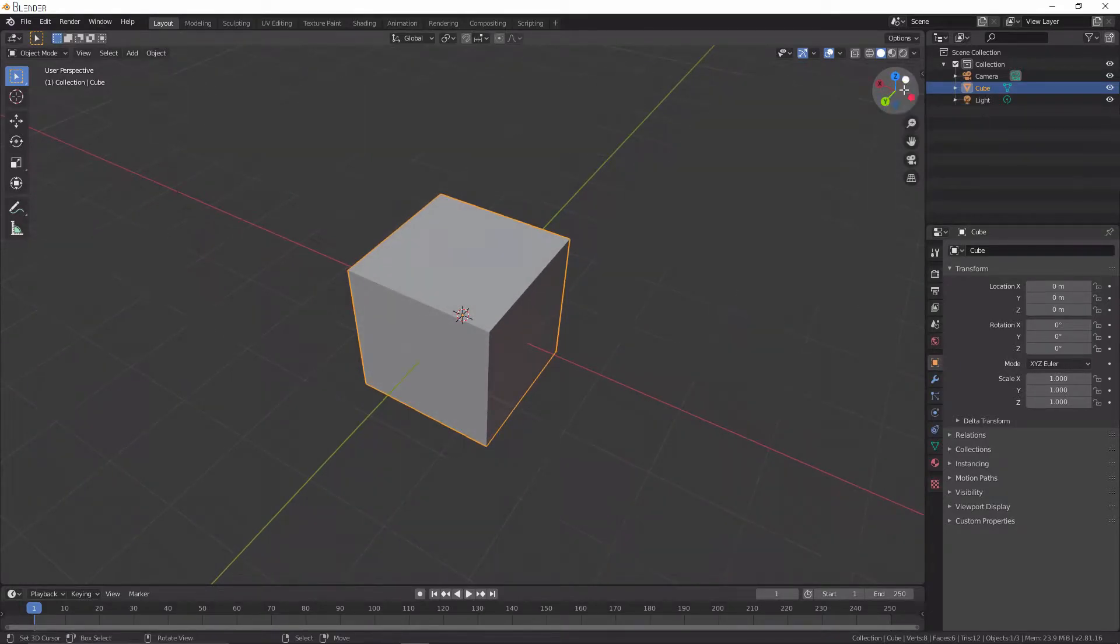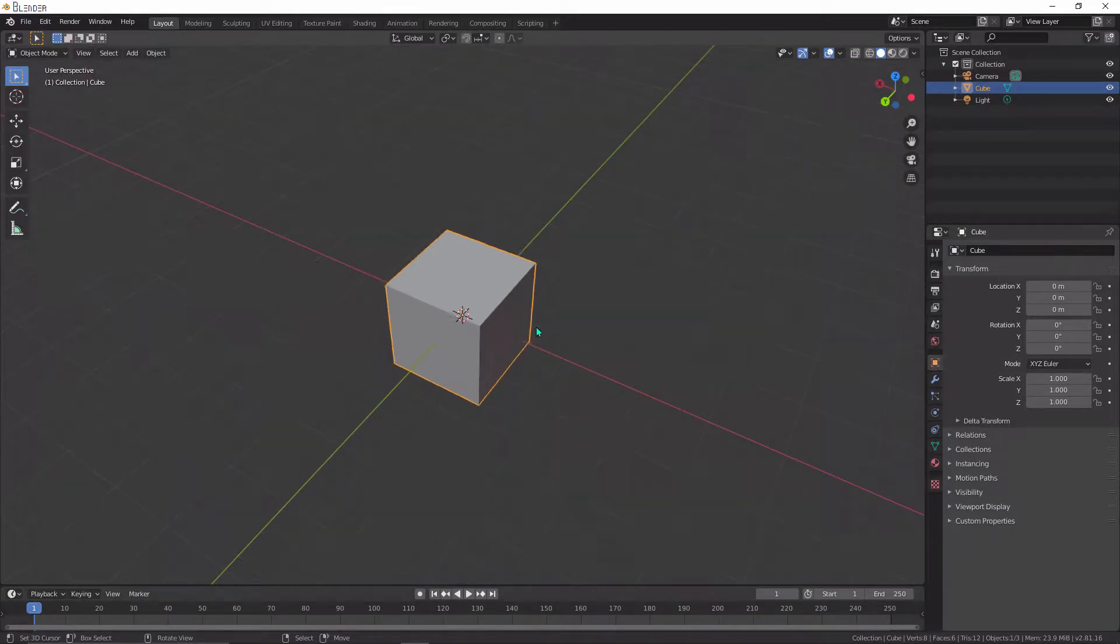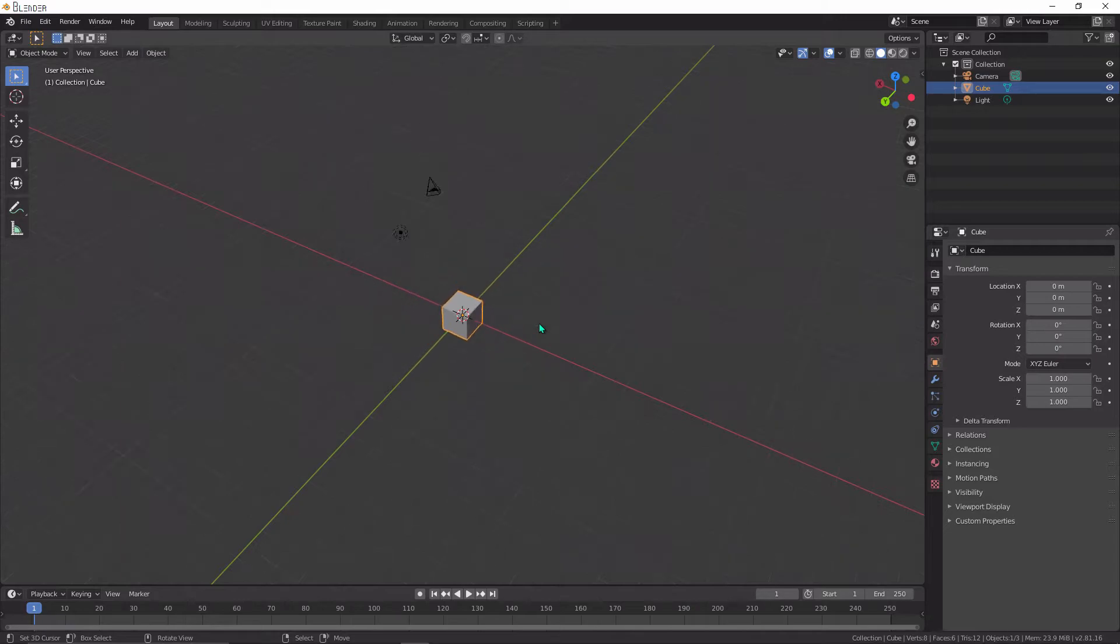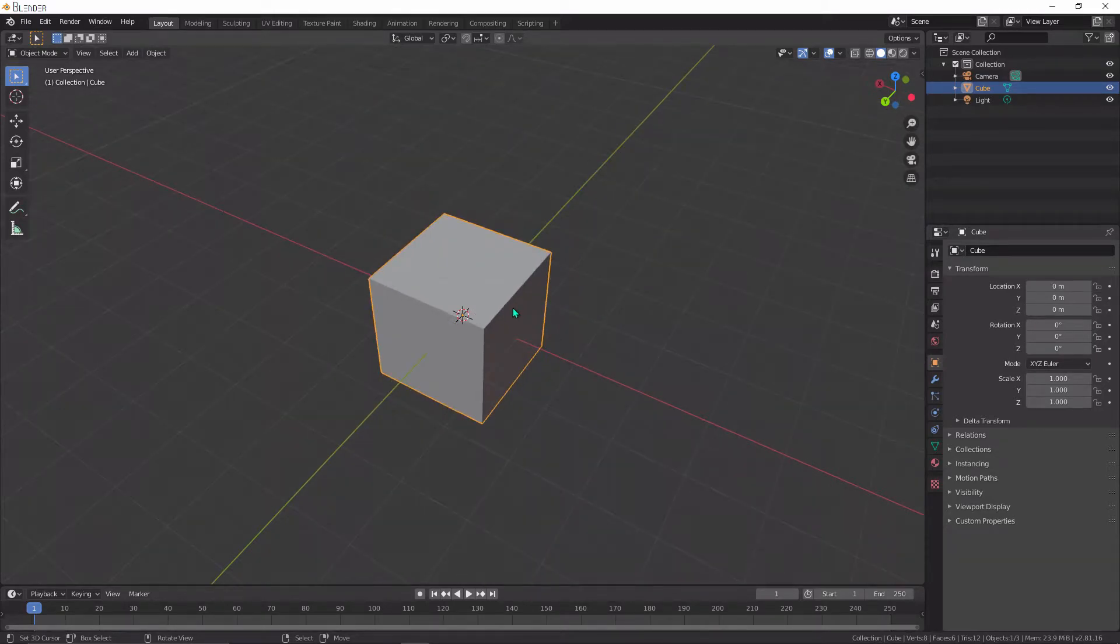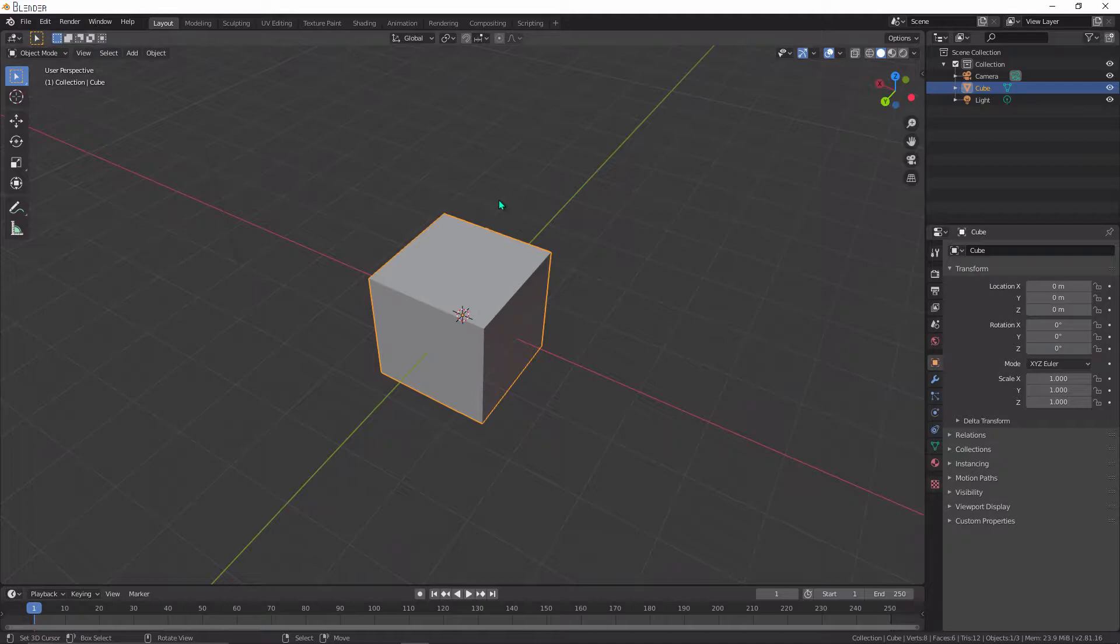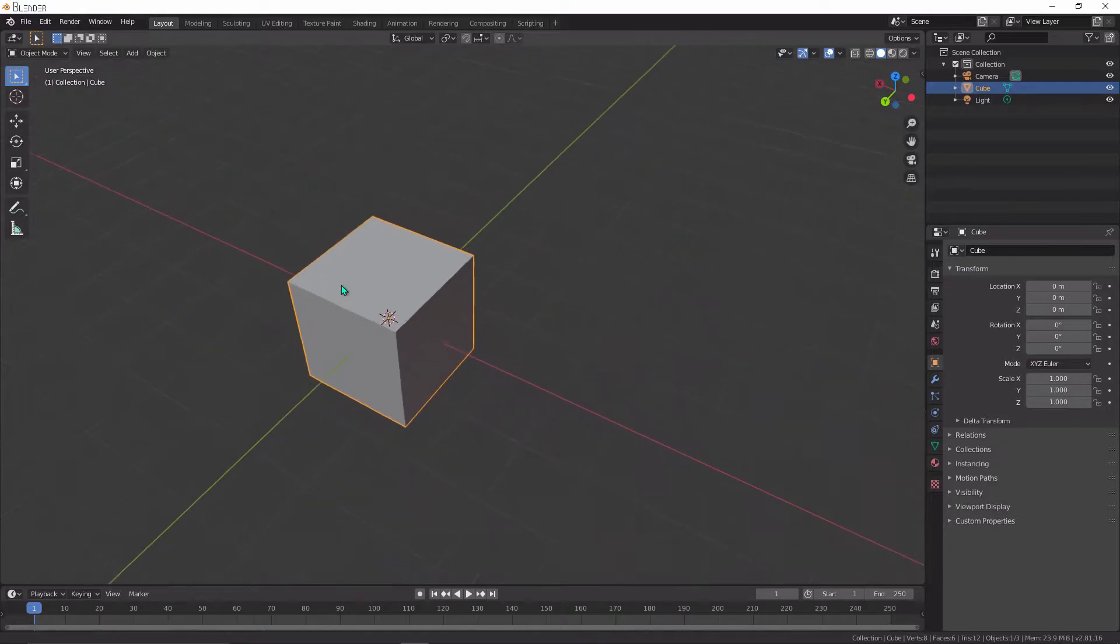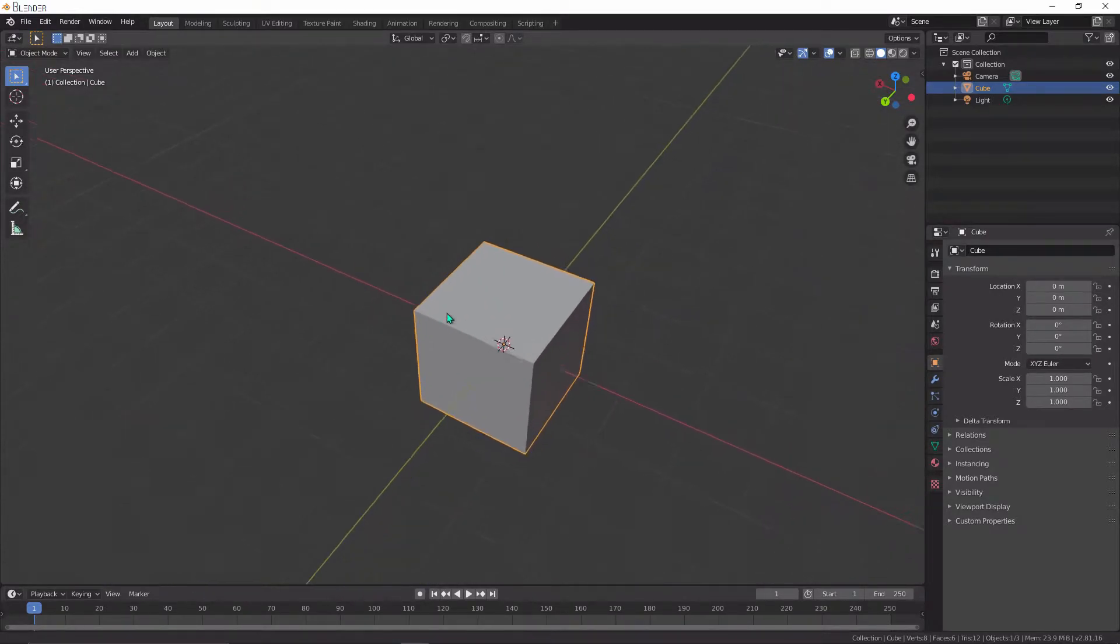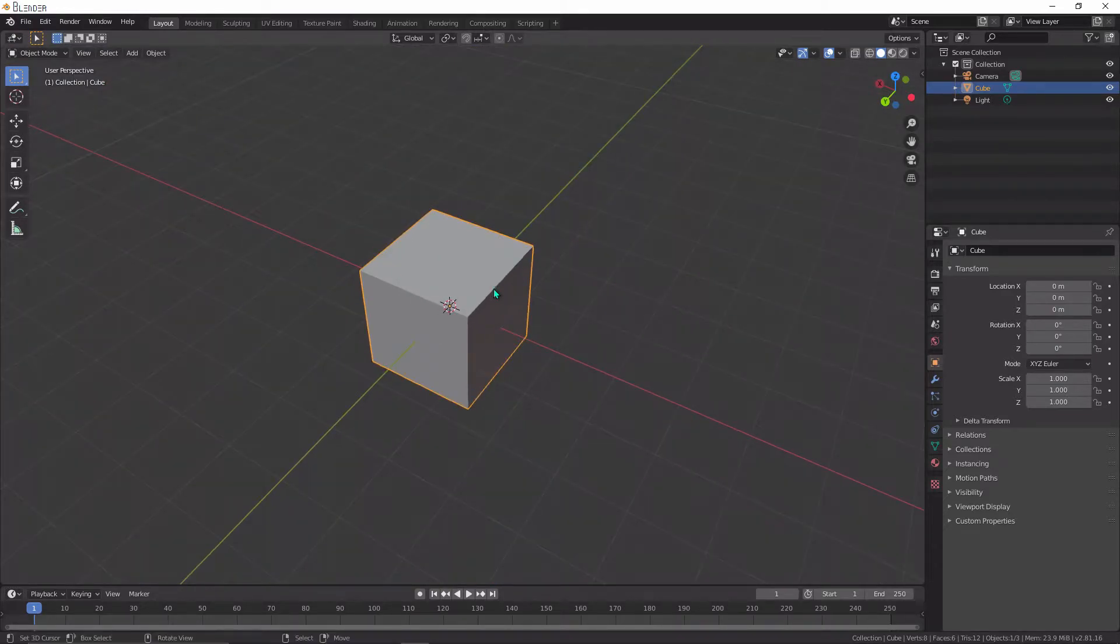If you scroll the mouse in and out, you'll see that you can zoom in and out of where you're looking. If you hold shift or control while holding and moving your middle mouse button, you'll be able to move your view sideways. Control is just zoom in and out, but you can just use the mouse wheel to do that.